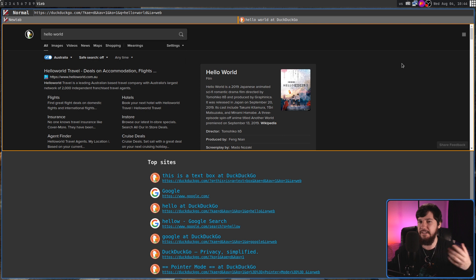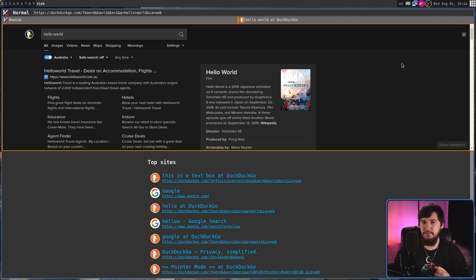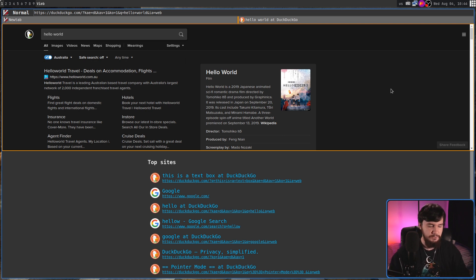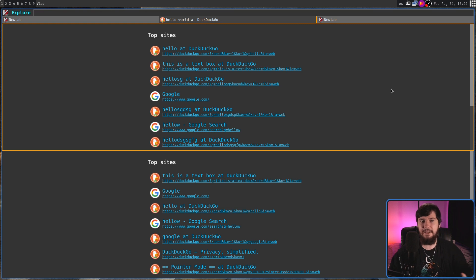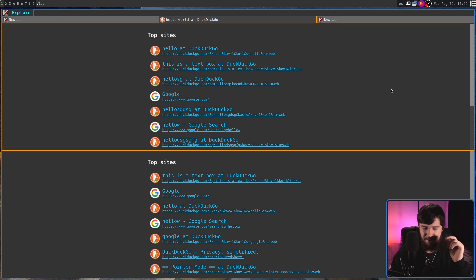Instead of replacing what's in the current tab, maybe you want to go and make a whole new tab. If we go and press capital E, that is going to go and do that. And also stick us straight into Explore Mode.